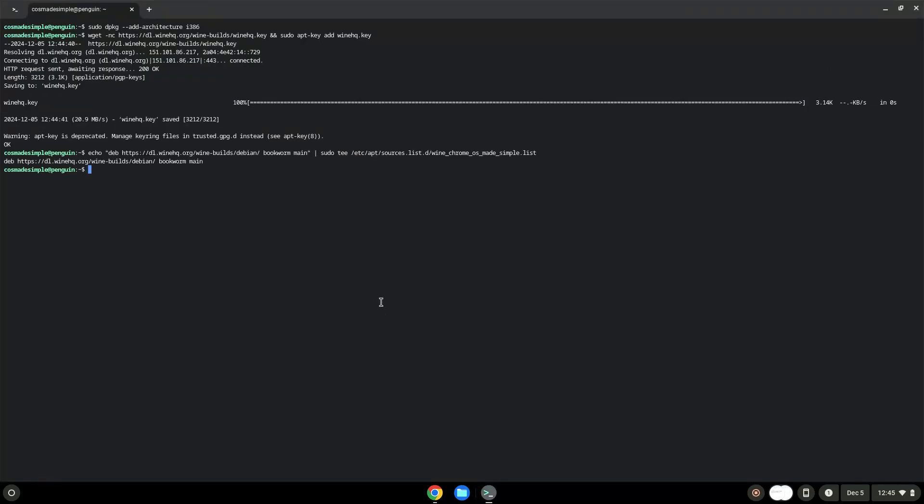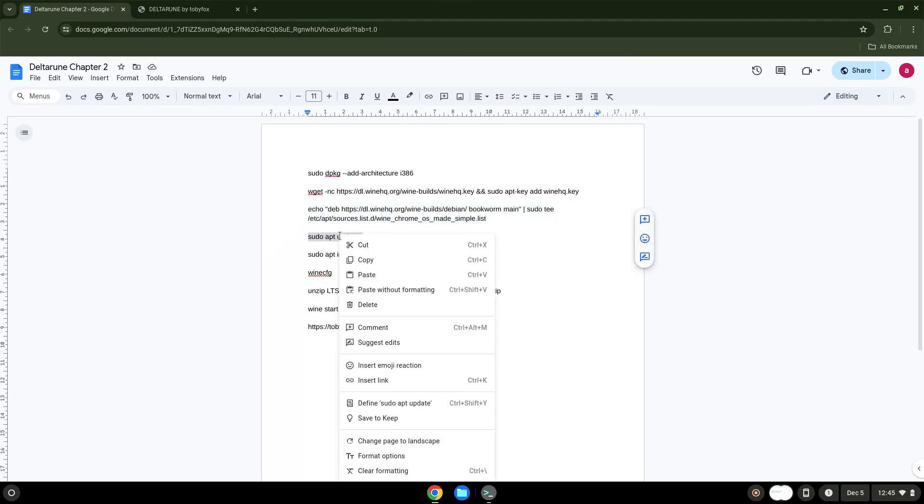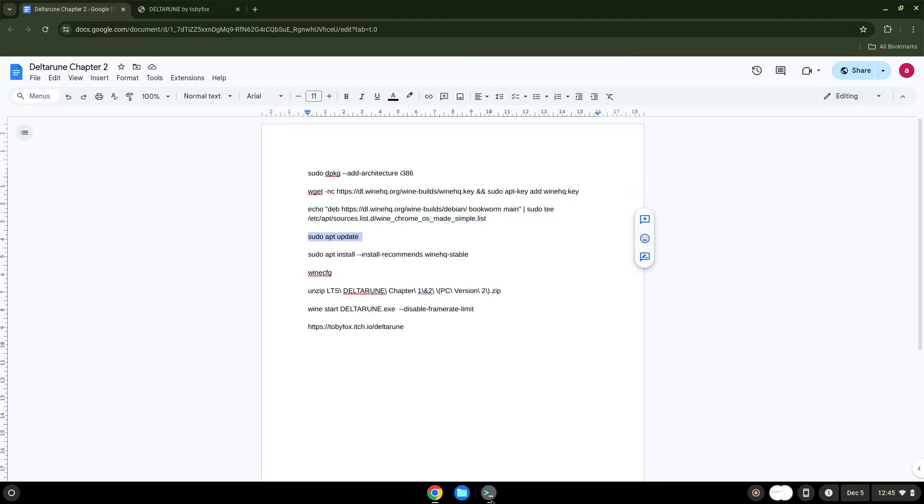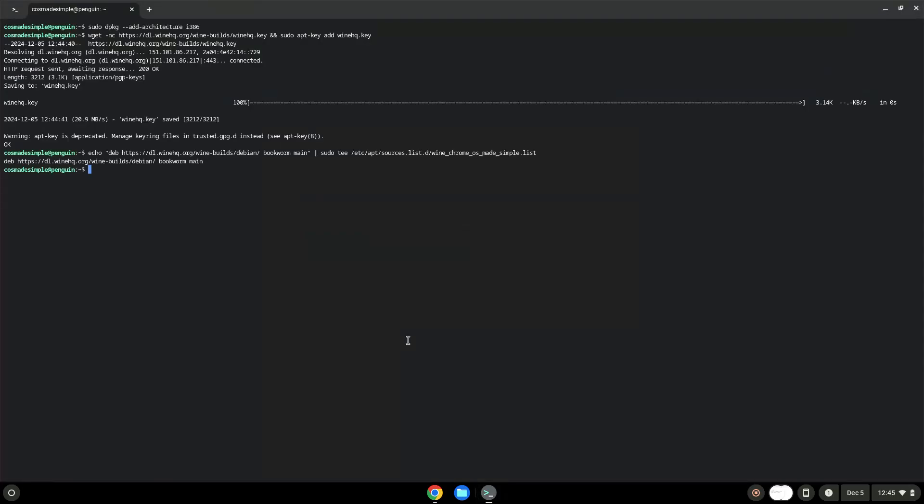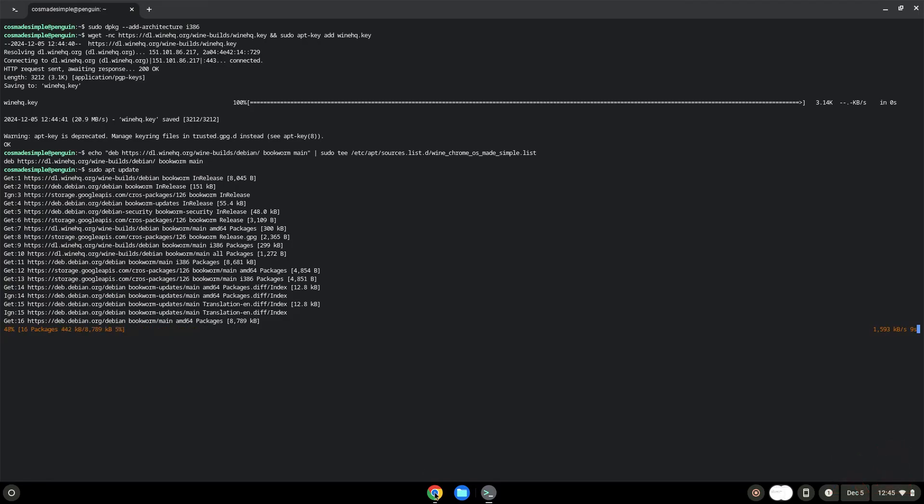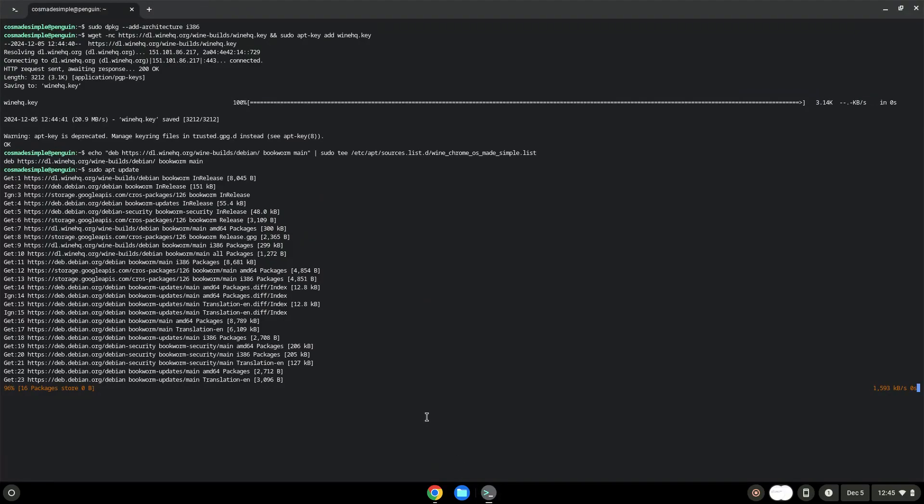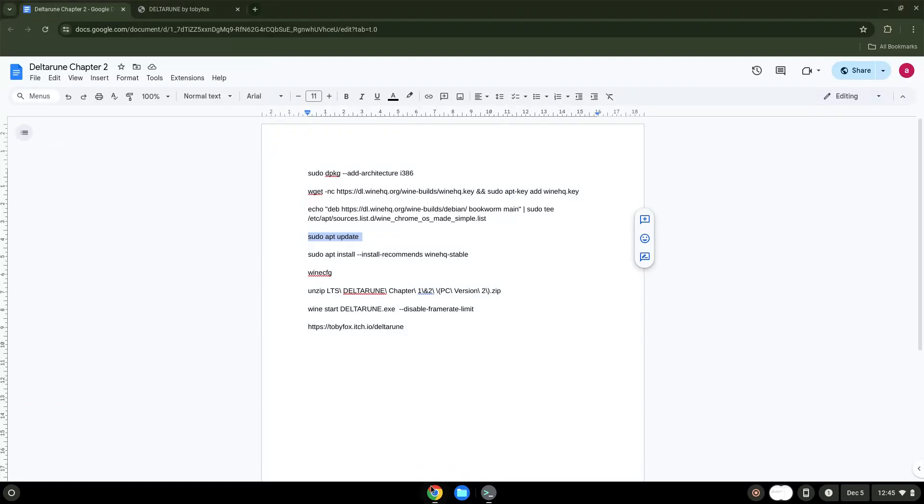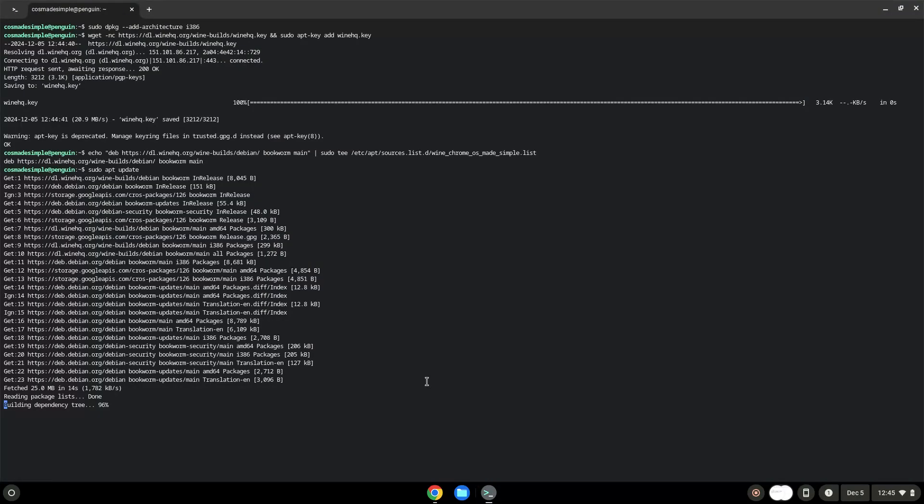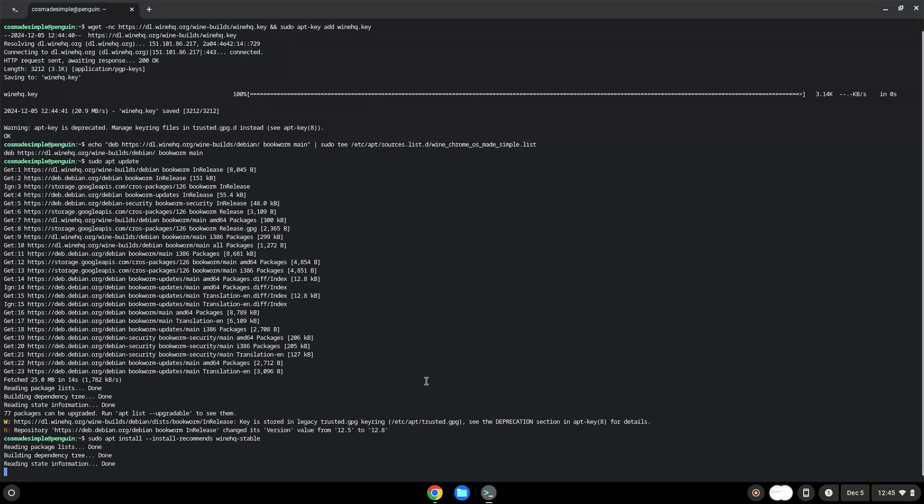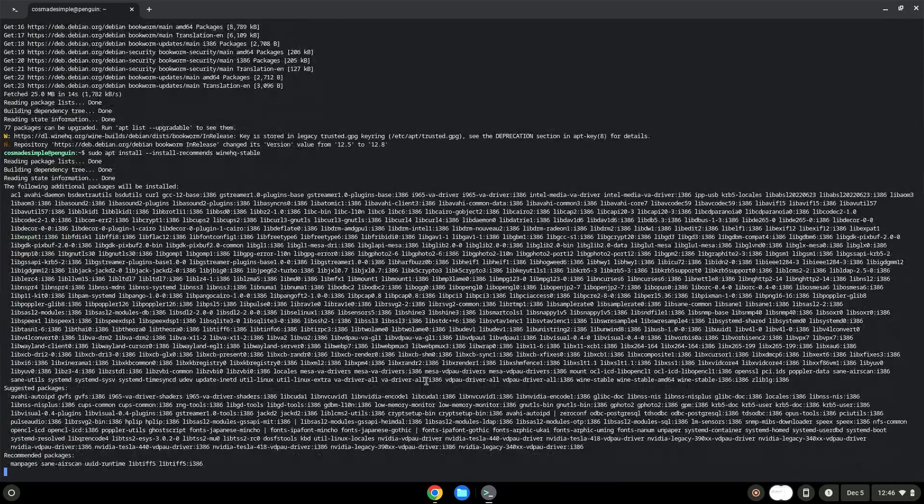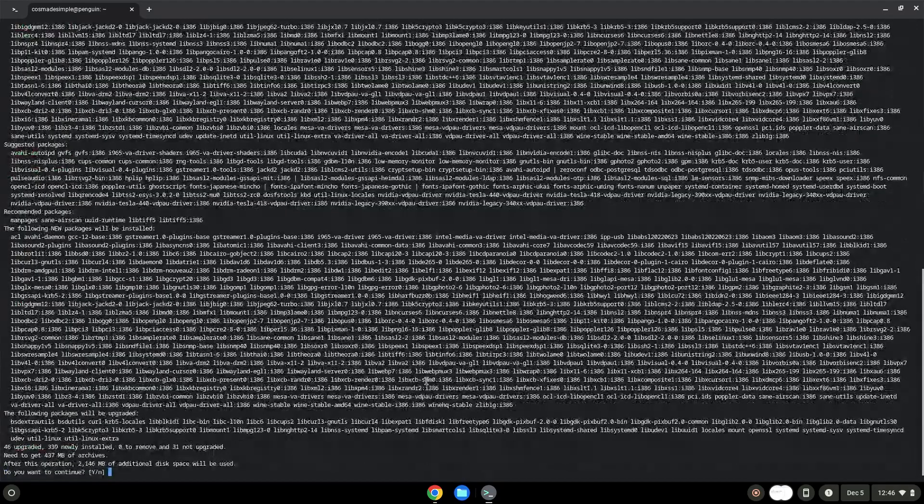Now we will update our system repositories of our Linux apps. Now we will install Wine. Press Enter to confirm the installation.